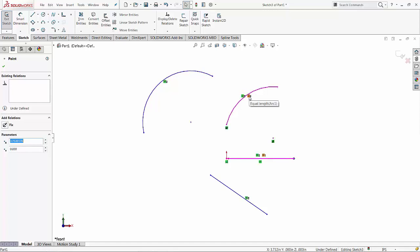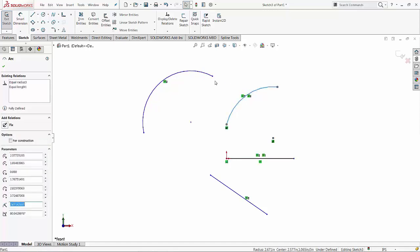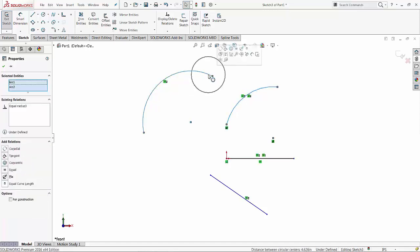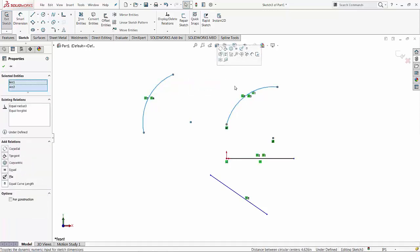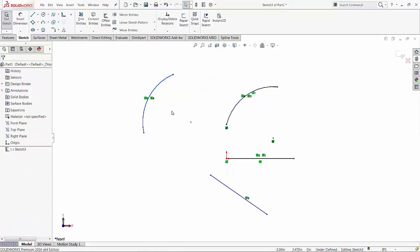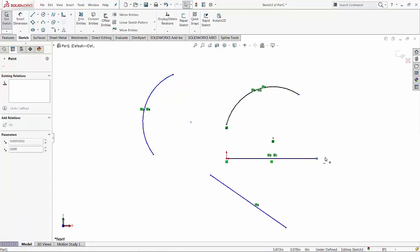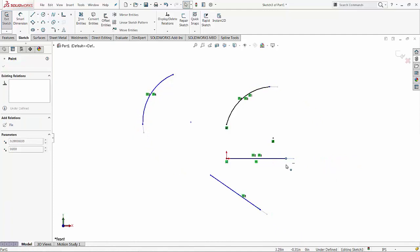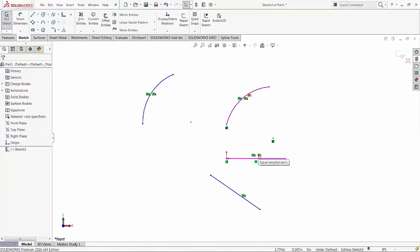And I have now the equal length. So if I want to make also these two arcs equal in length, I can do that. Now, as you can see, this drives all of them at the same time. Let's see what other entities can work with this relation.